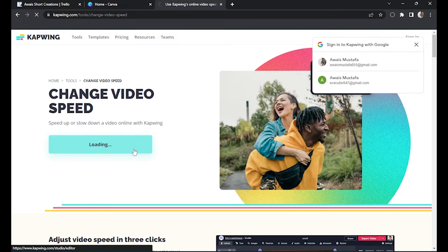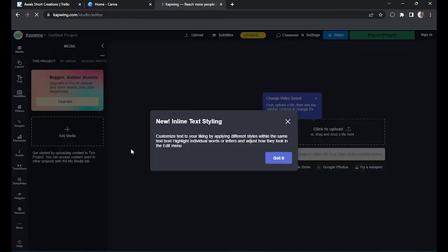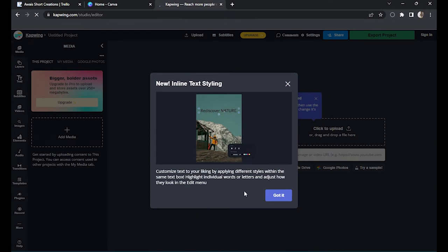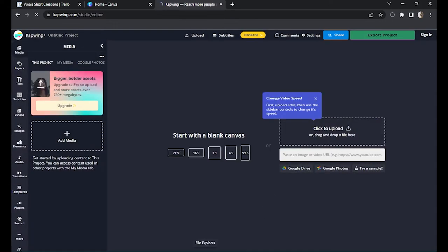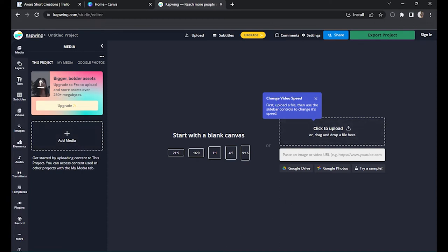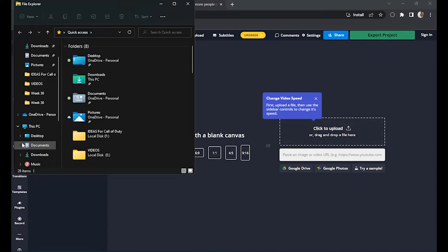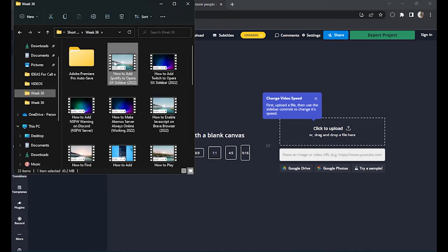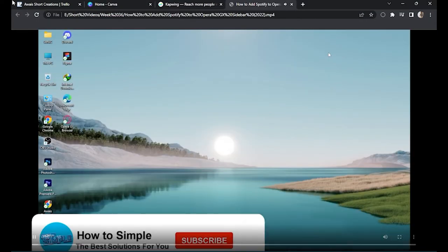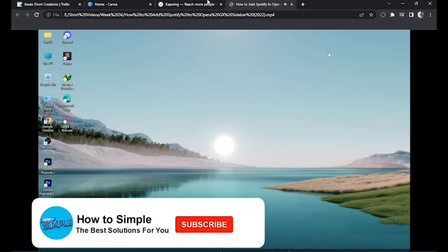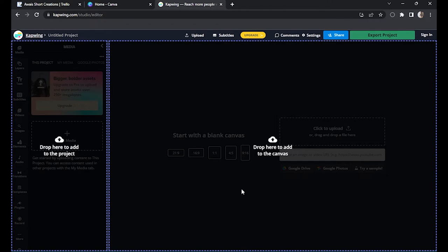And here, what you have to do is simply drag and drop a video. Now let's do this again.